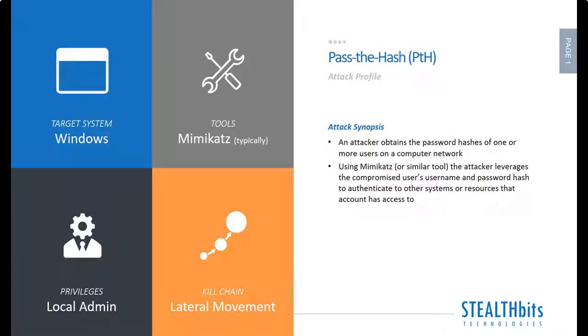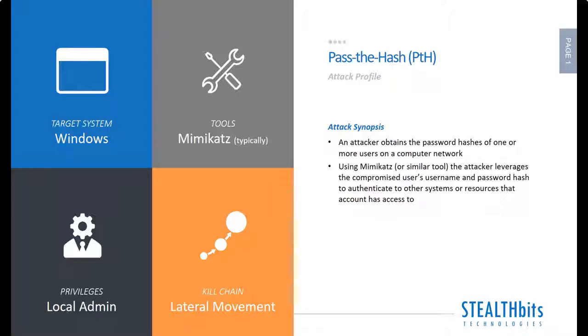In this video we will be looking at the pass the hash attack. The basic premise of how pass the hash works is that one account is compromised and if that account has admin rights on the computer or workstation where the compromise takes place, that gives the attacker access to other credentials that are stored in the system.